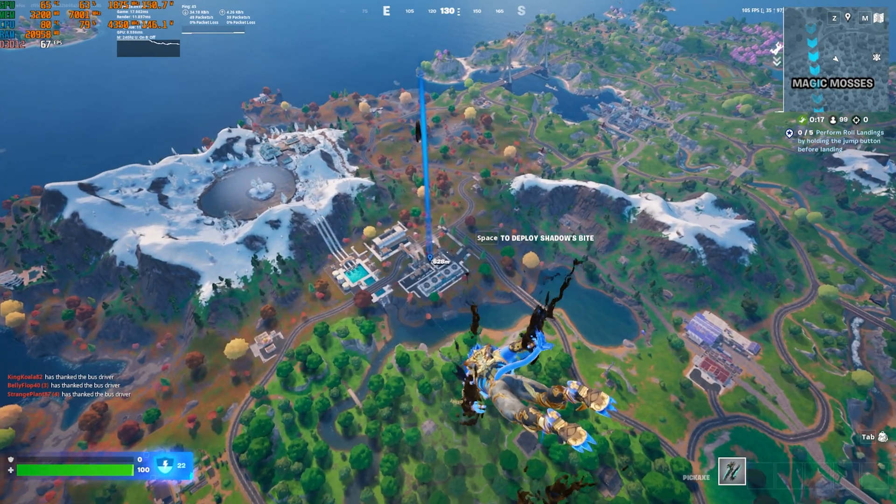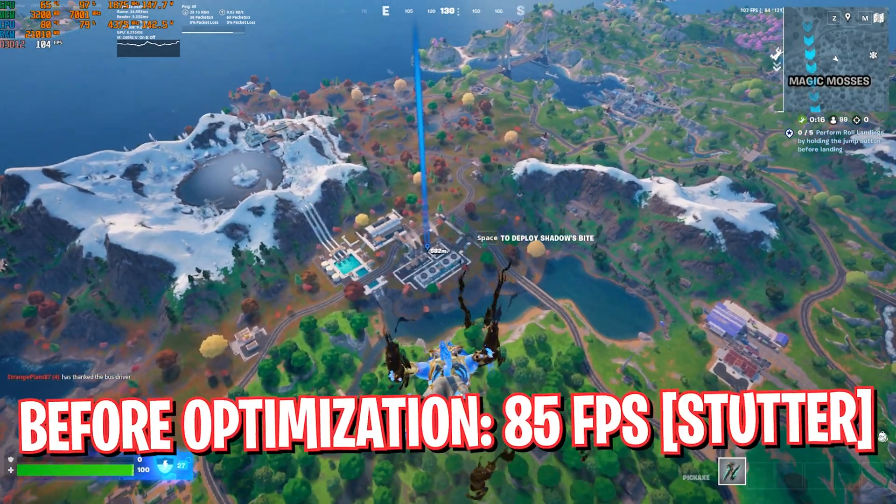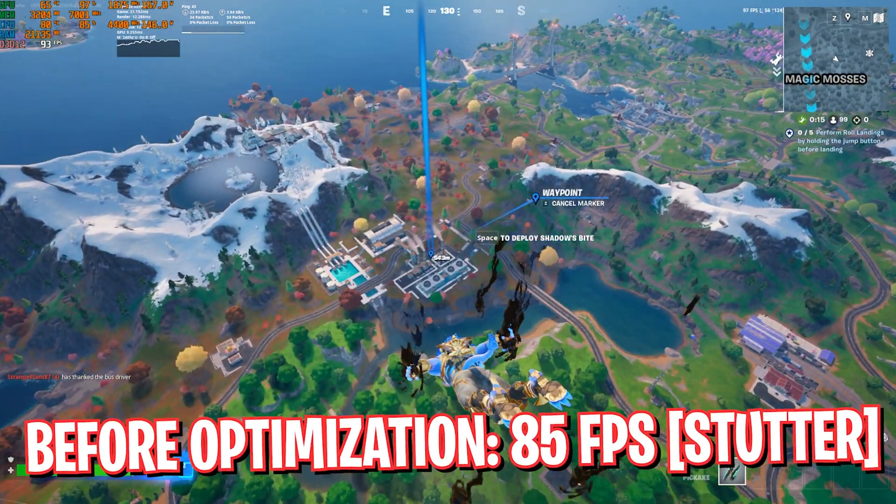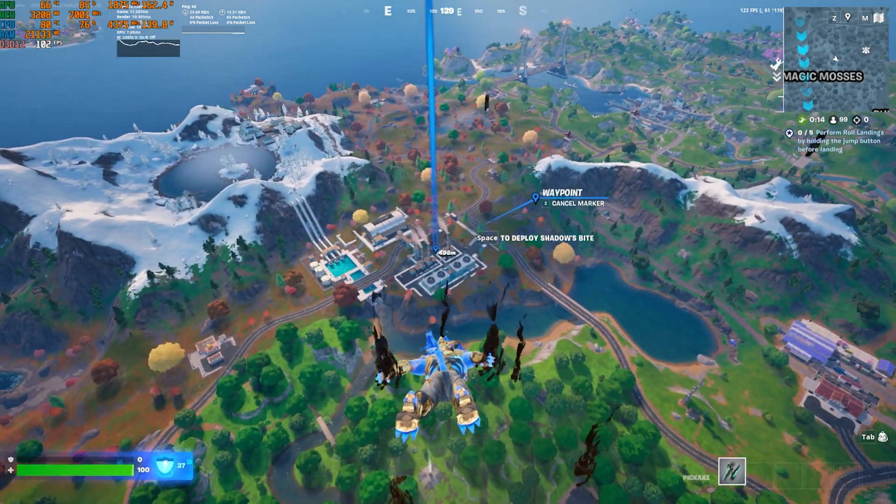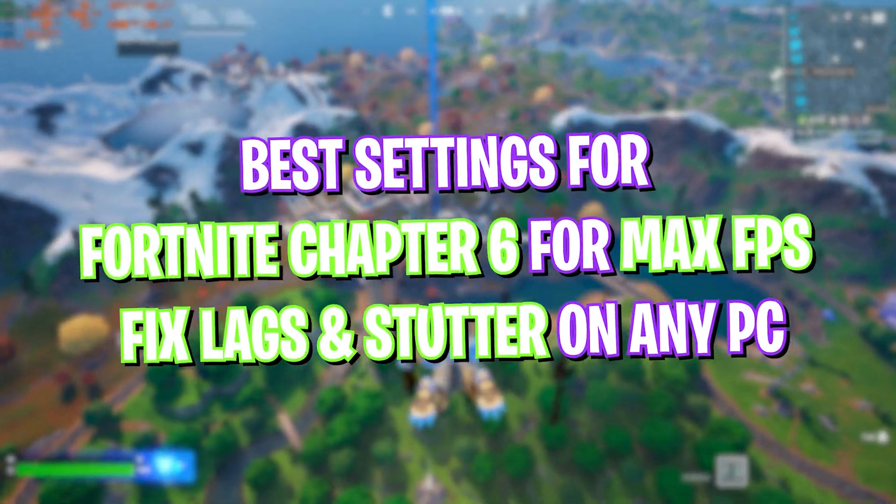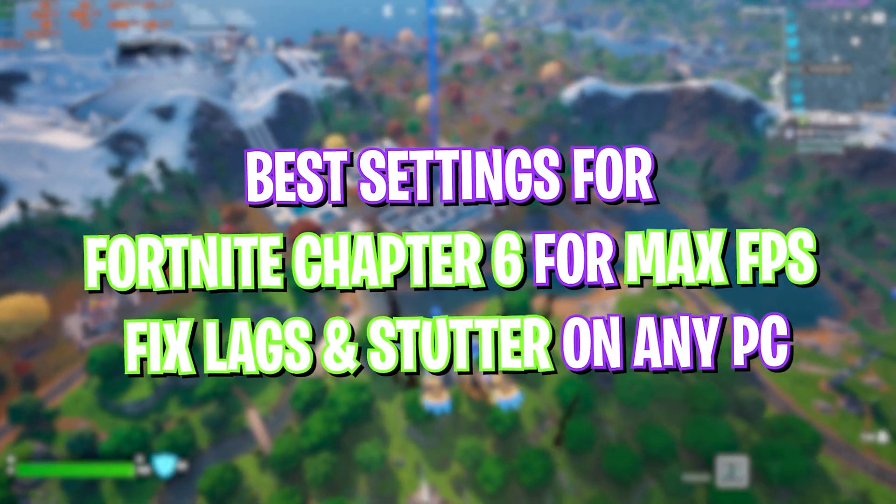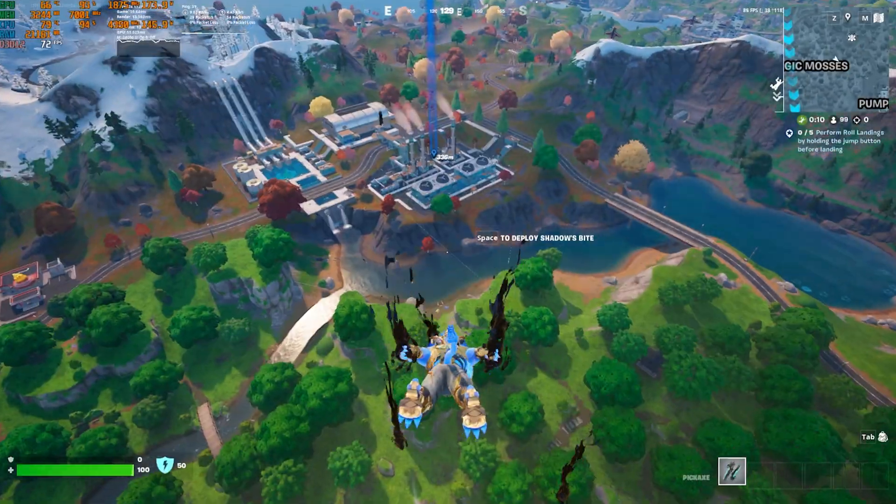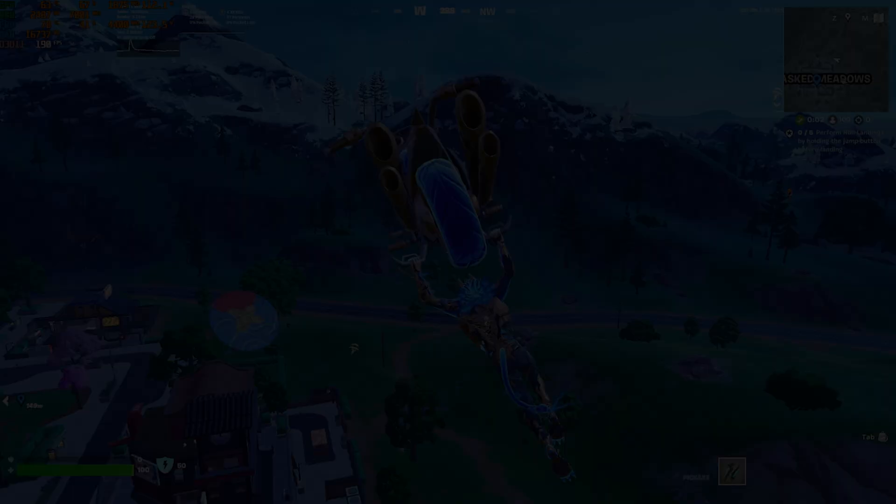Hey, how's it going on YouTube? Welcome back to another brand new video. In this video I'm going to be showing you guys how you can improve your FPS and get better performance in Fortnite Chapter 6.